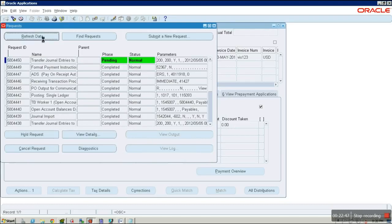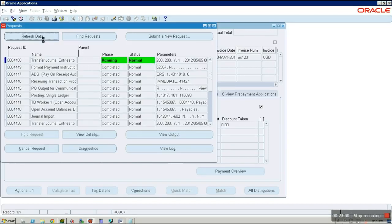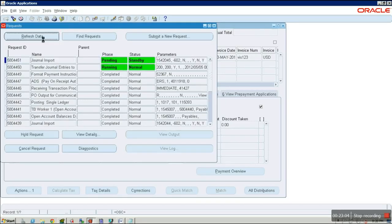If everything goes fine, the invoice is successfully transferred to GL. Three programs will be submitted automatically: one is Journal Import, another is Accounting, and the General Import program is now running.